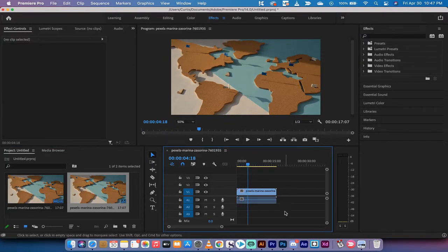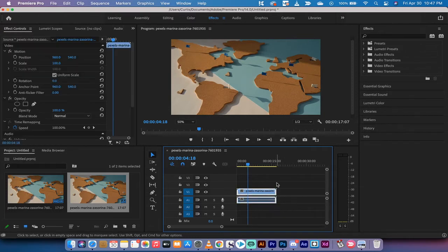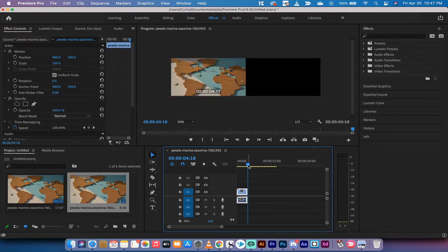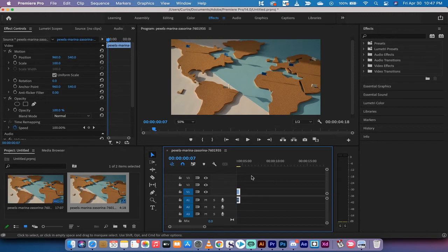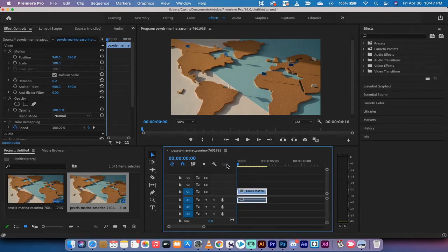So the next step here is I'm just going to trim it to about four or five seconds just because I want to keep it nice and short so it doesn't bog down my CPU.